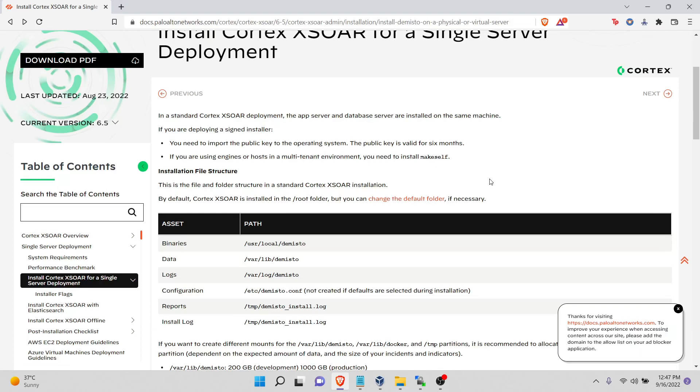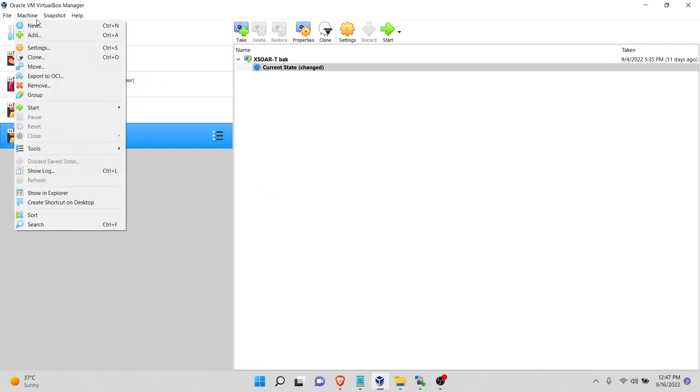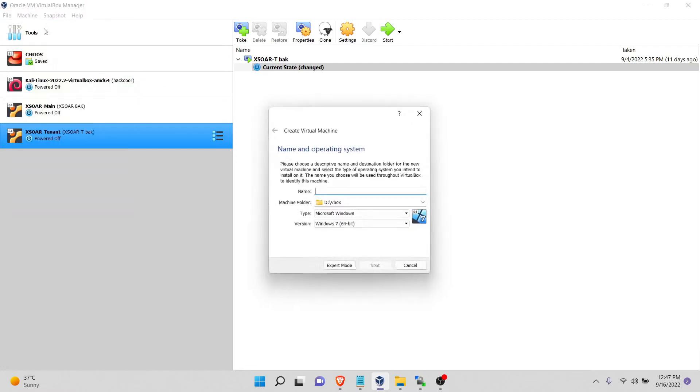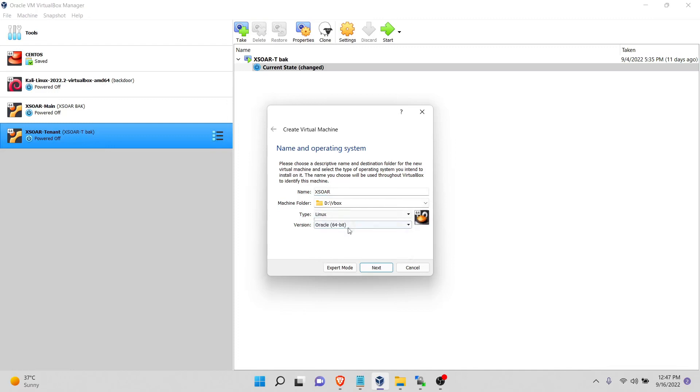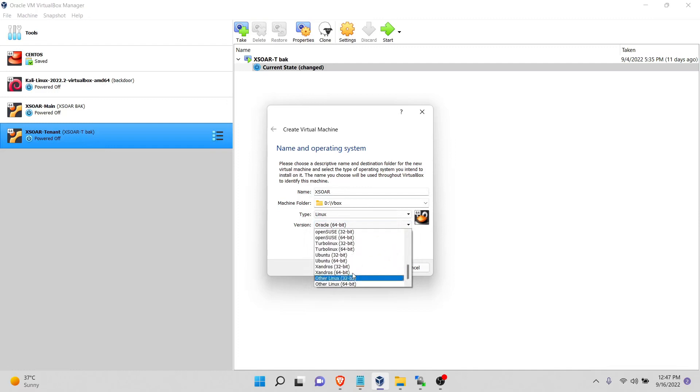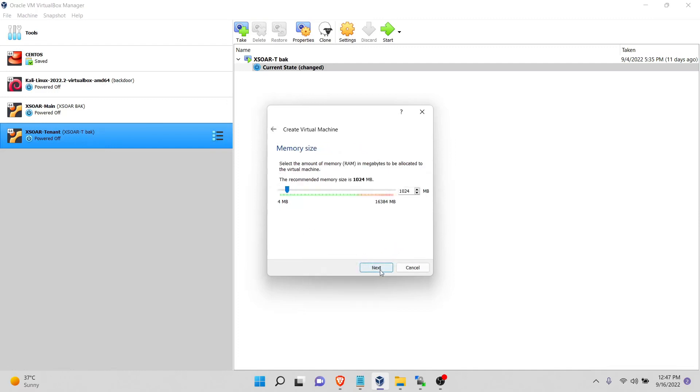As usual, we will use Ubuntu server for our guest machine to install XOR. Let's get started. New machine, give it a name, and choose Linux. Scroll down until you find Ubuntu 64. Next.